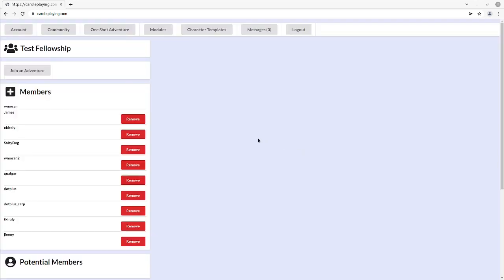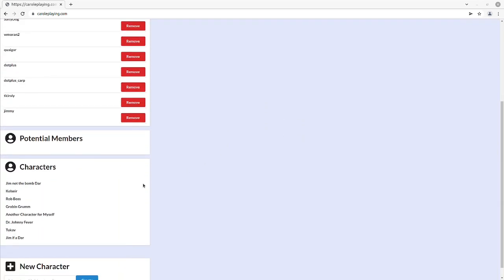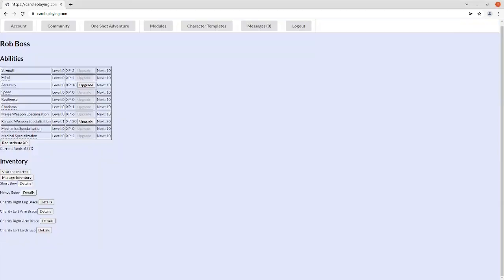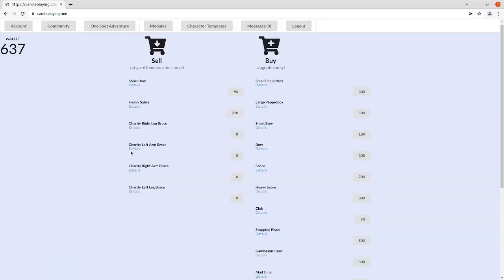At the end of a fellowship adventure, you can select your character and choose to upgrade anything where you've gotten enough experience. You can also visit the market and spend the money you've earned on better items.